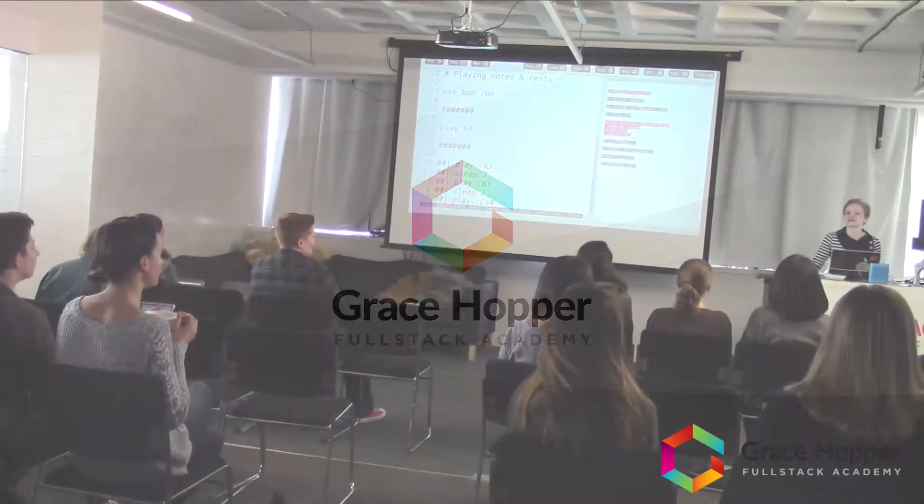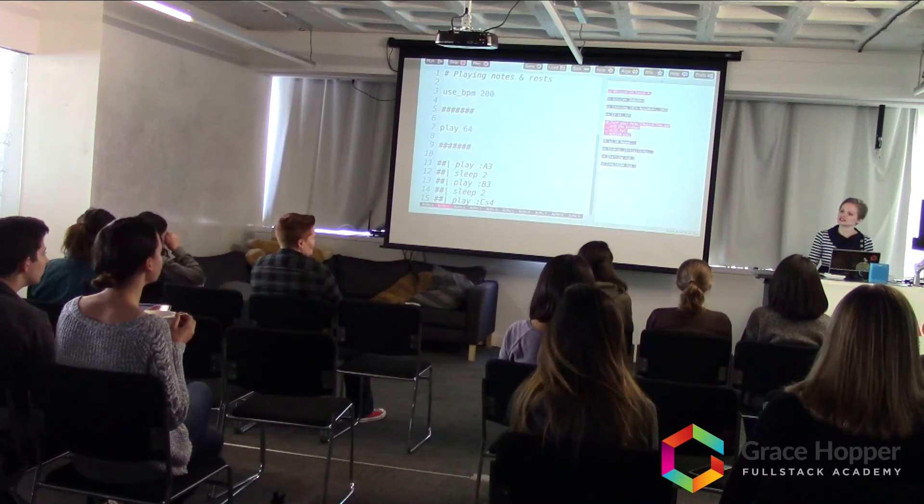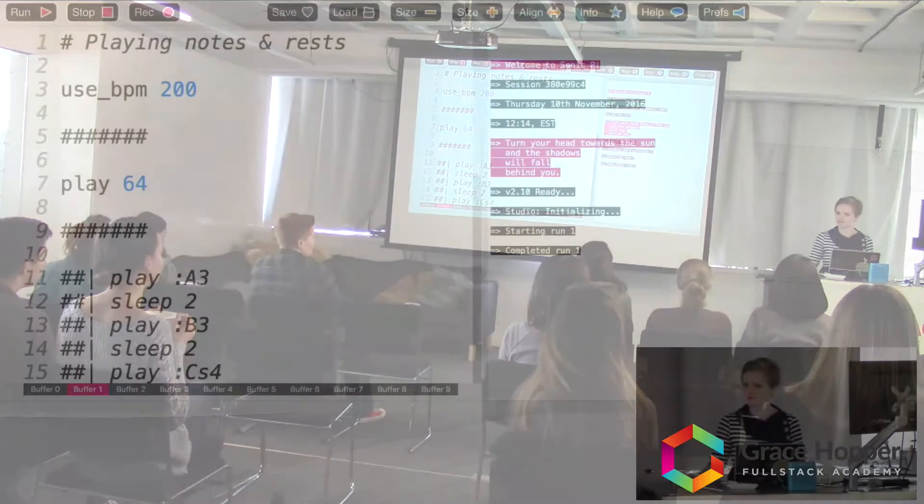Hi everyone, my name is Kath Guthrie and today I'm going to give you a presentation about Sonic Pi.